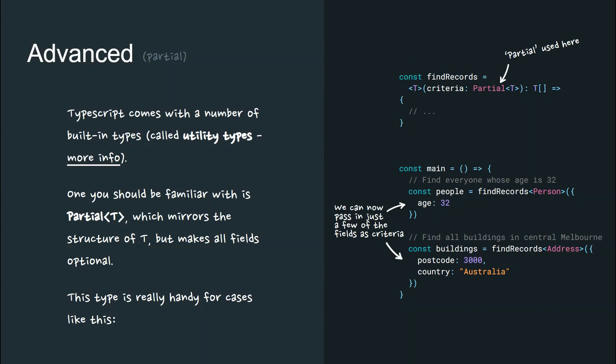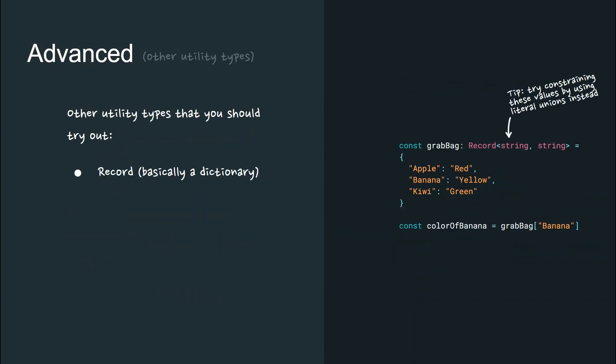TypeScript comes with a number of built-in types called utility types. One you should be familiar with is the partial type which mirrors the structure of T and makes all the fields therein optional. Really handy for cases like this.